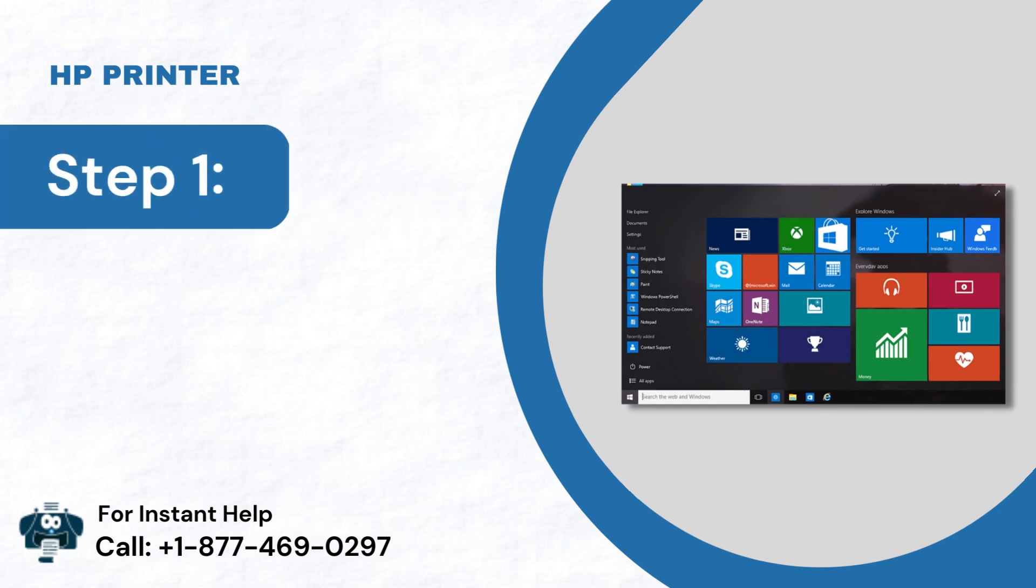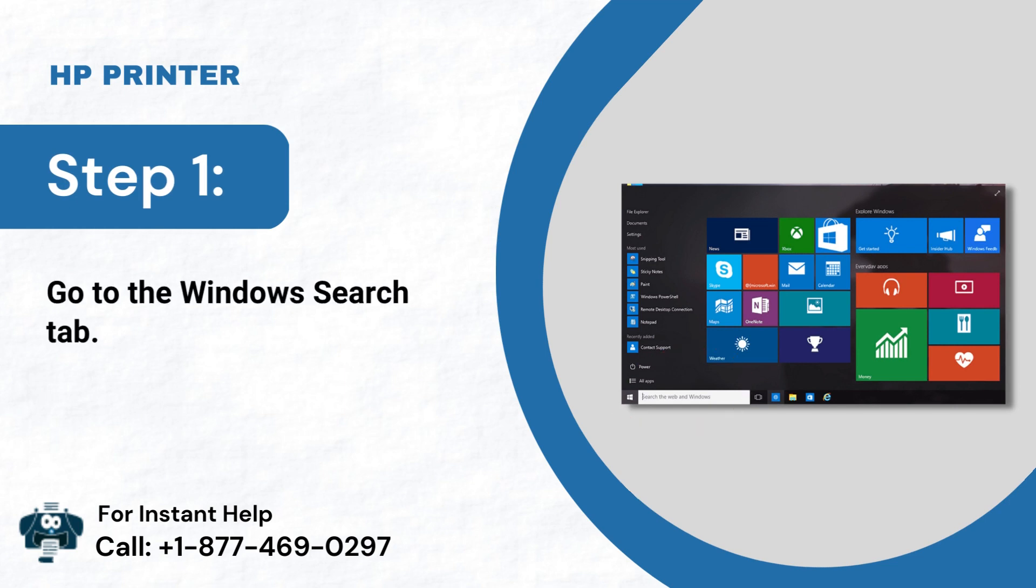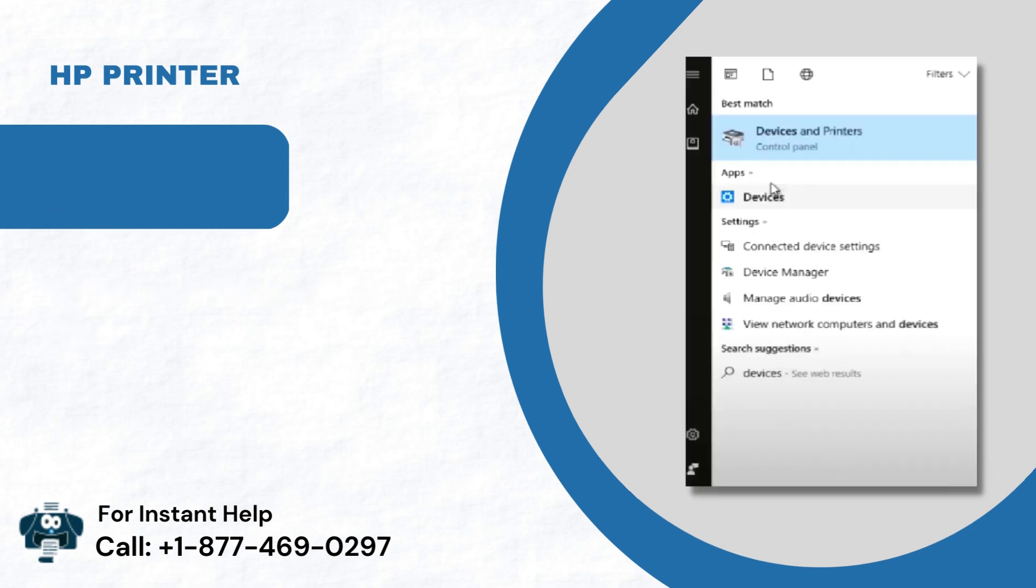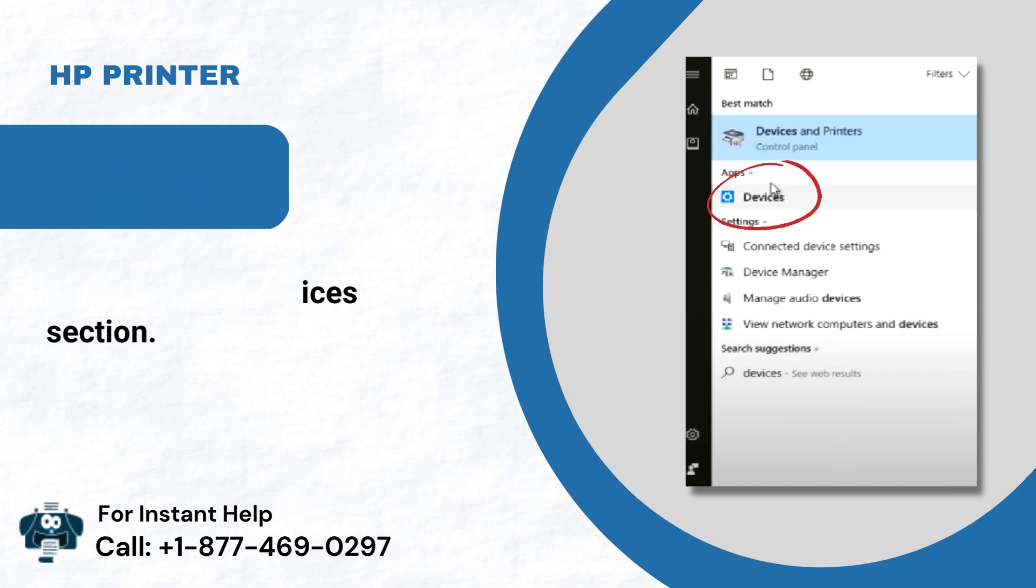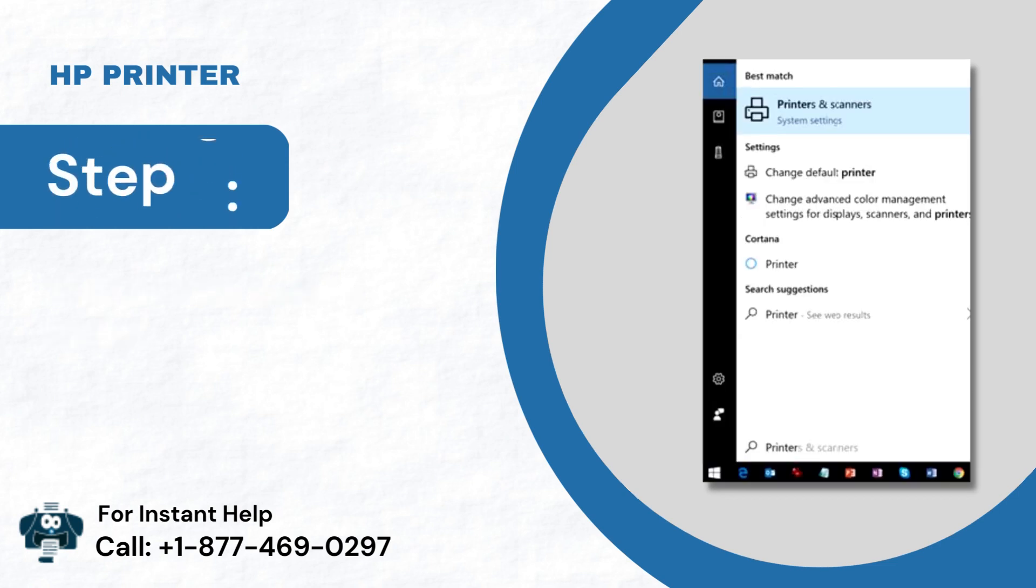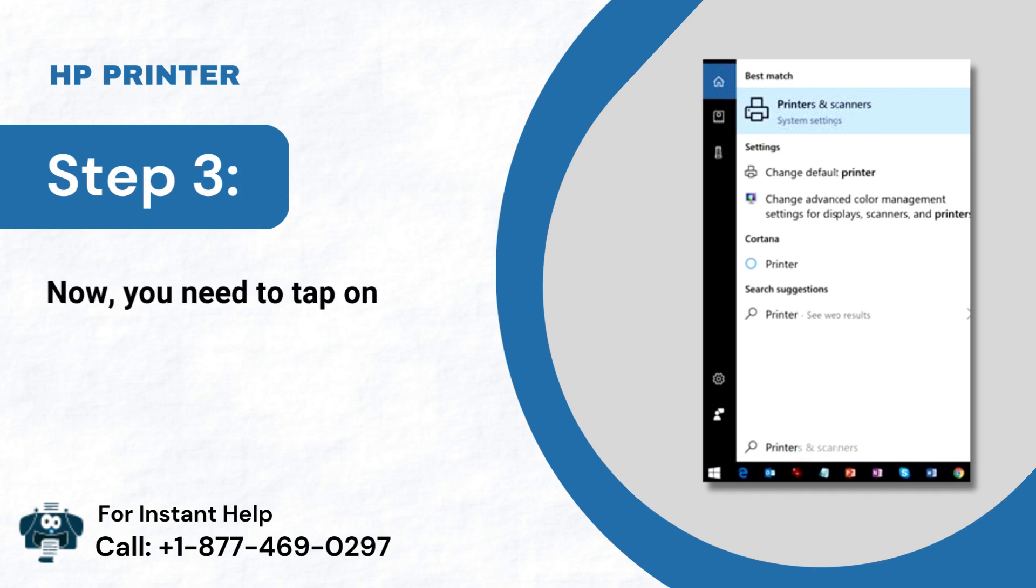Step 1: Go to the Windows Search tab. Step 2: Then visit the Devices section. Step 3: Now, you need to tap on Printers and Scanners.